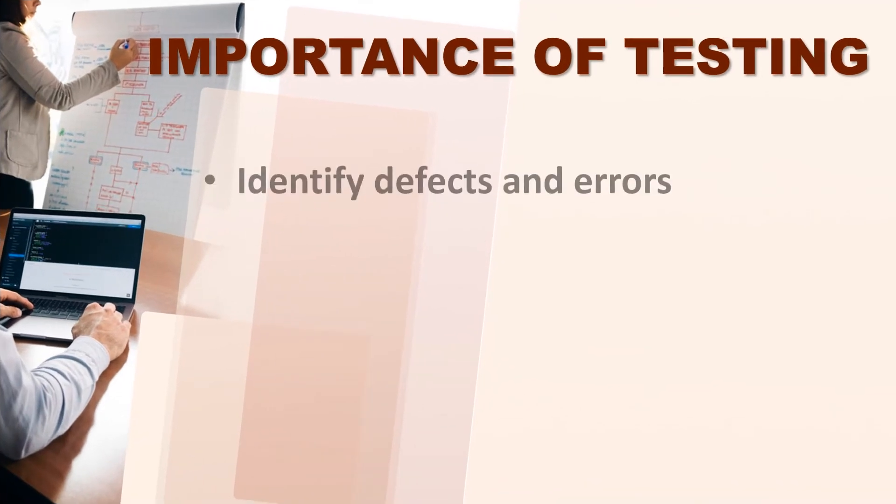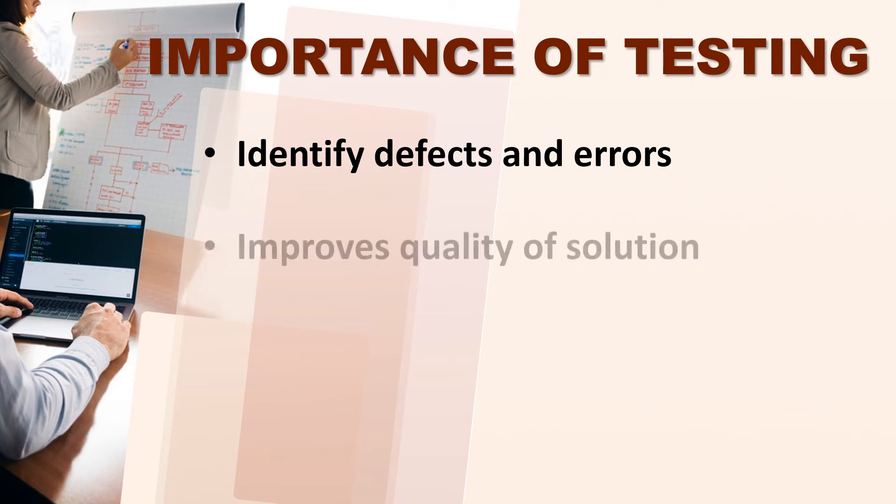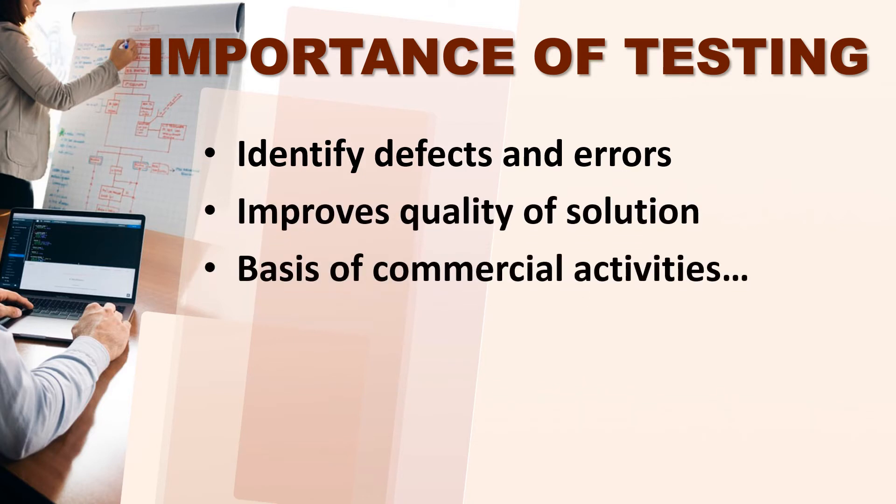Now, importance of testing. Why is testing so important in the market? Because if you have defects and errors before you have to deliver your program and software to your program, then you have to remove defects and errors. That would be more nice of you. It improves the quality of solution and many commercial activities depend on your software and programs.